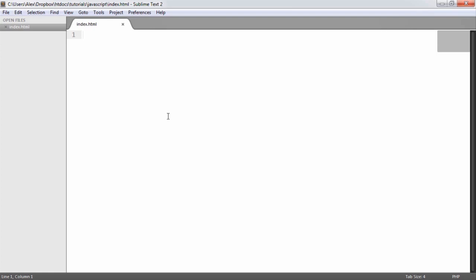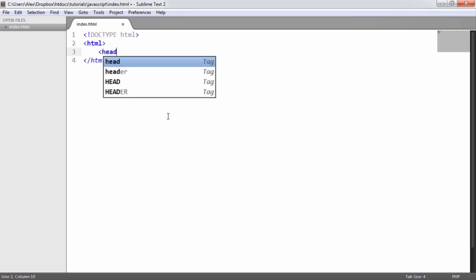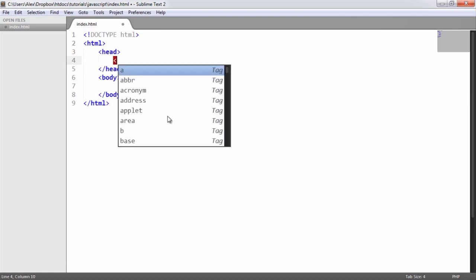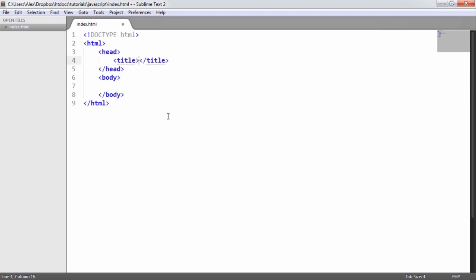Let's take a look at our page structure. I'm going to code up a very basic structure — a doctype, an HTML5 doctype, opening and closing HTML tags, a head and a body. In the head I'll add a title called 'JavaScript'. Now, the JavaScript code we write isn't going to go in the head. You might have seen JavaScript placed in the head in the past, but most of the time you want your JavaScript to load after the markup on your page has loaded.